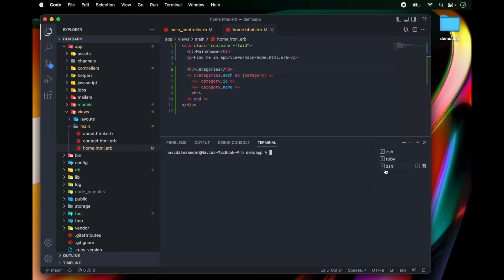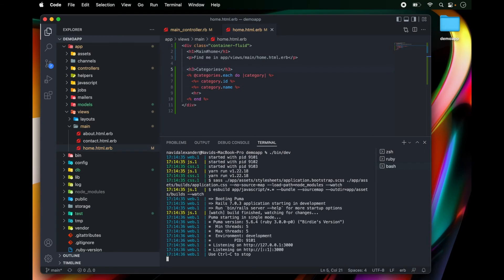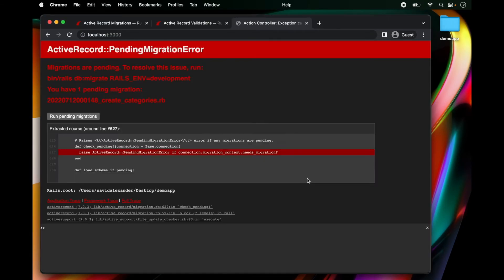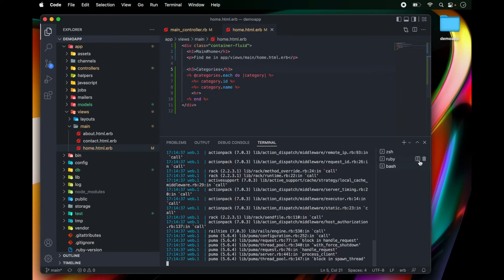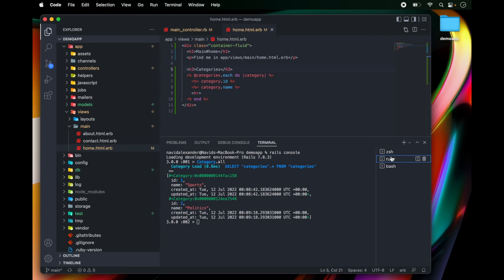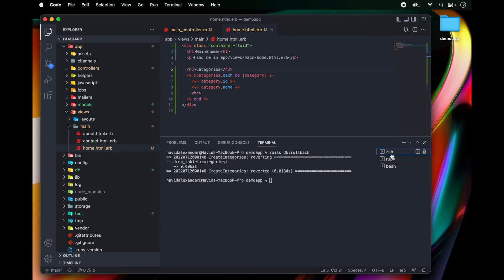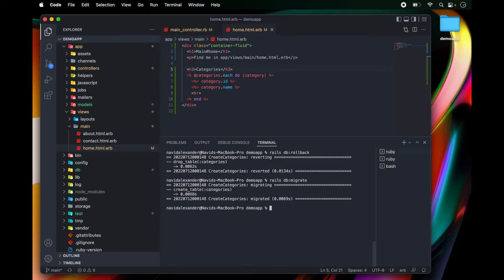So open up a new shell and run ./bin/dev. Let's refresh and notice that we have this error. We have a pending migration. So let's go back over to our command line and run rails db:migrate after we ran rails db:rollback.